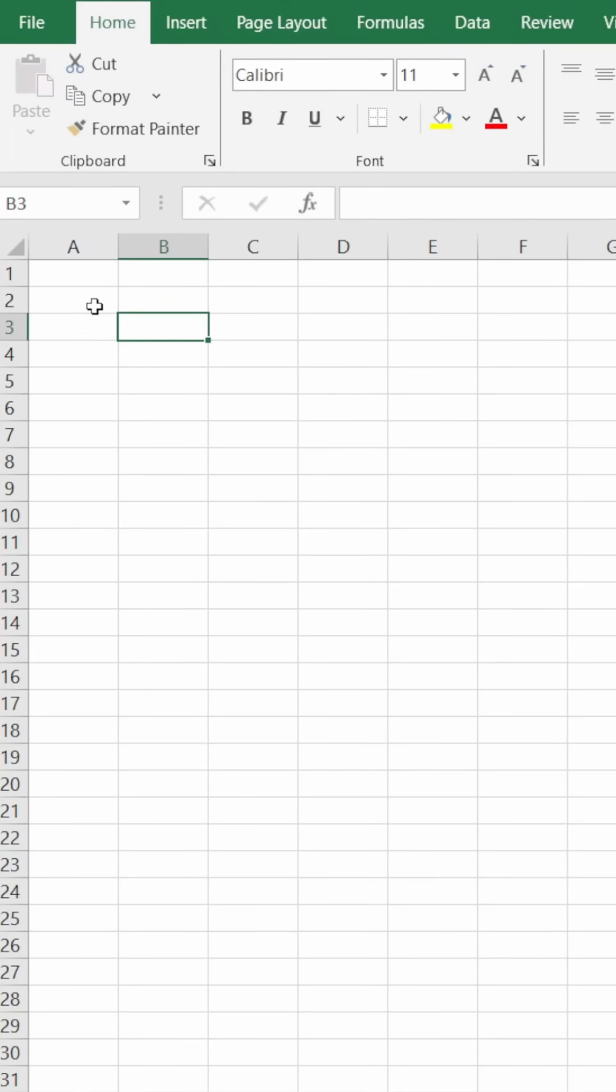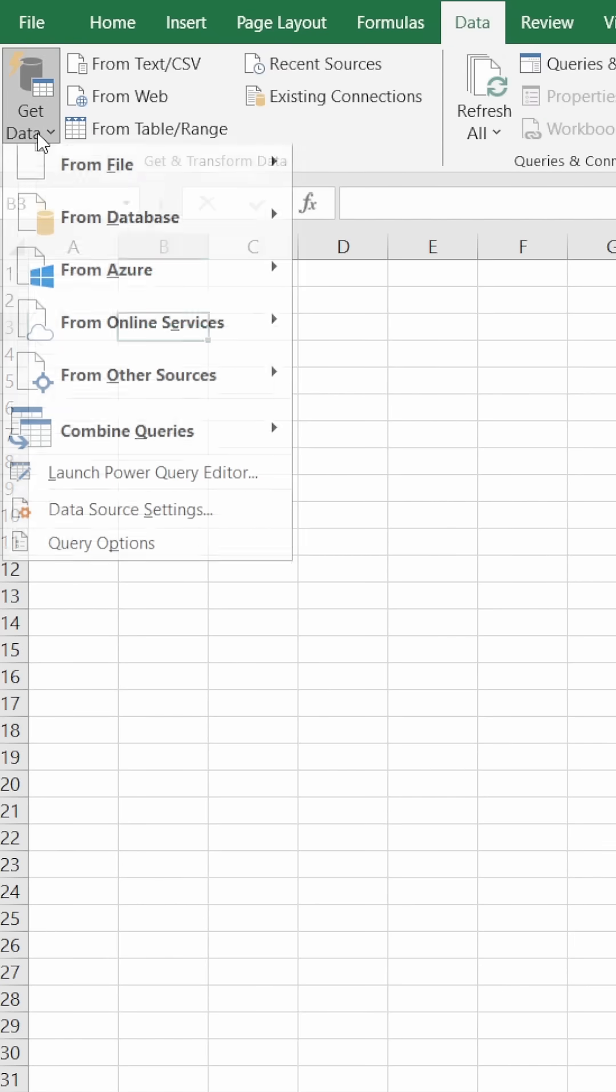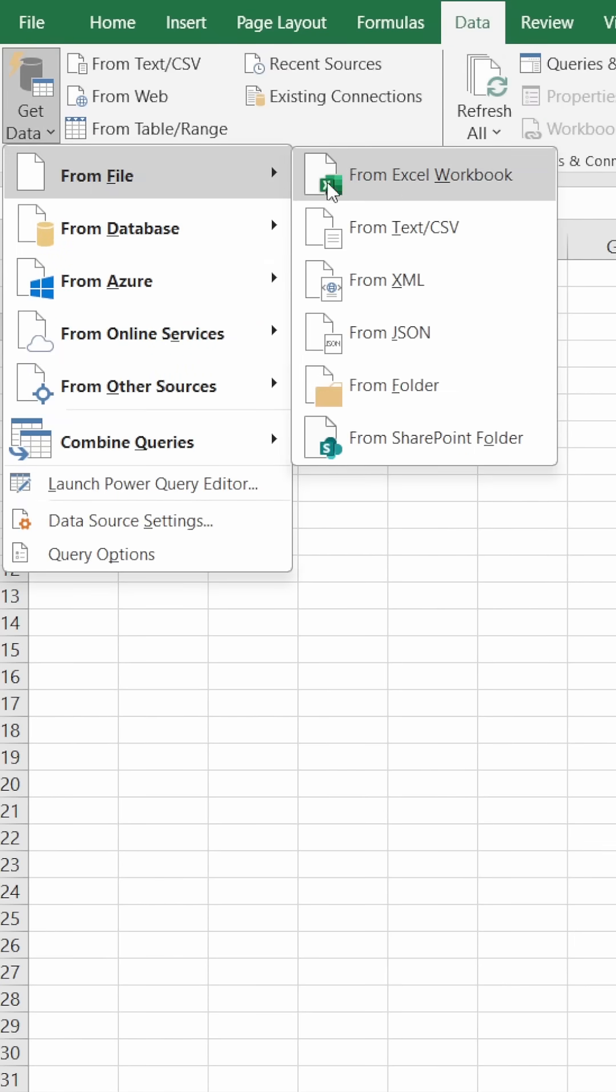For people using a newer version of Excel to import a PDF file, go to the Data section, select Get Data, then From File, and you will find an option for From PDF.